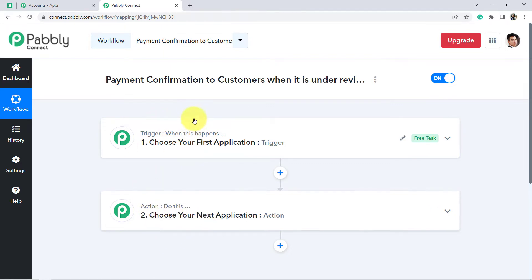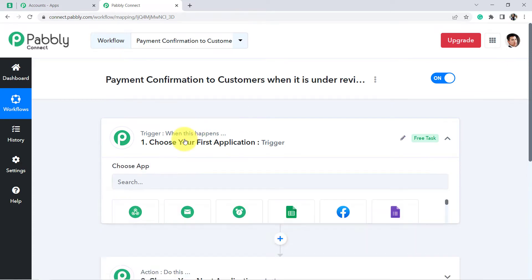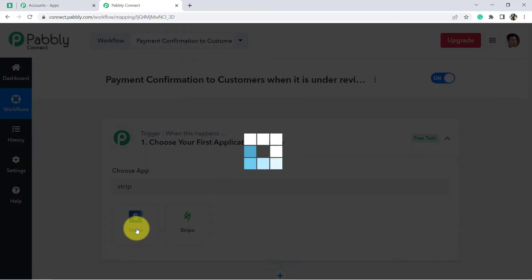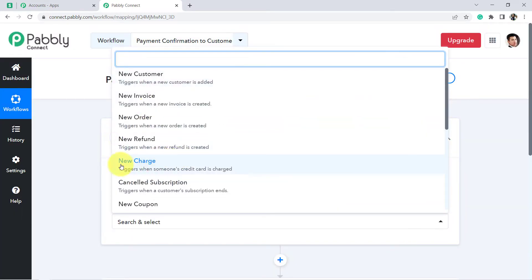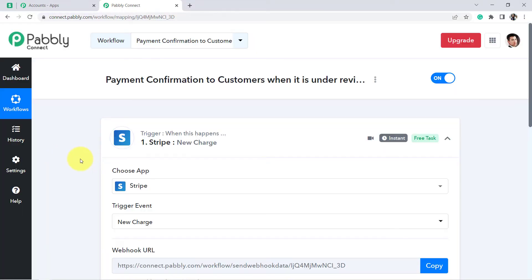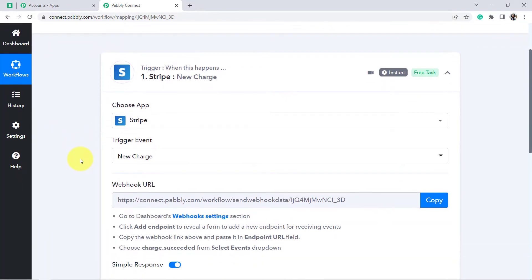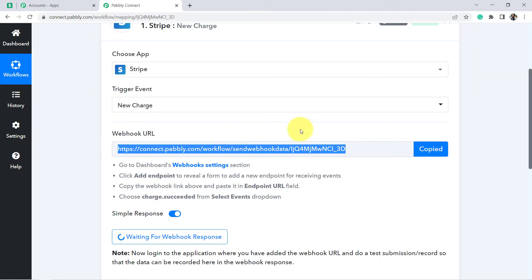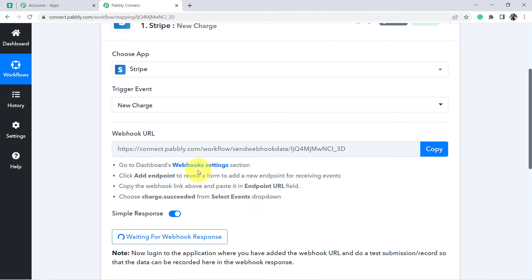This is how we are going to build this automation. In the trigger event, let's select the application as Stripe, and in trigger event I am going to select the event as 'new charge' — whenever there is a new charge in Stripe, send the payment confirmation. This is the webhook URL; copy it, and with the help of this URL we are going to build the connection between Stripe and Pabbly Connect. Instructions for the same are given here. Let me open the webhook settings of Stripe.